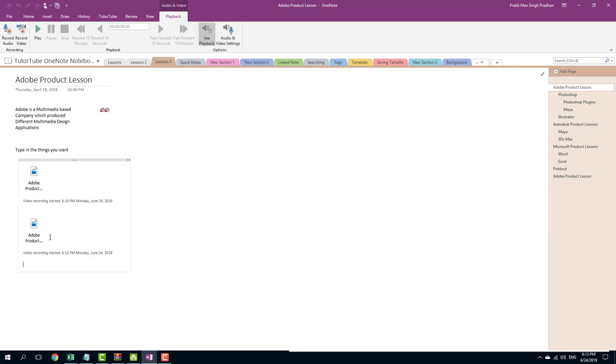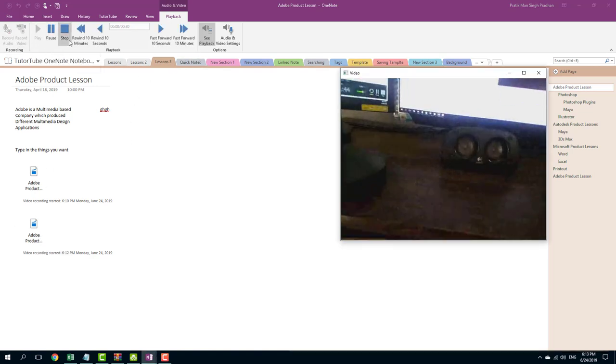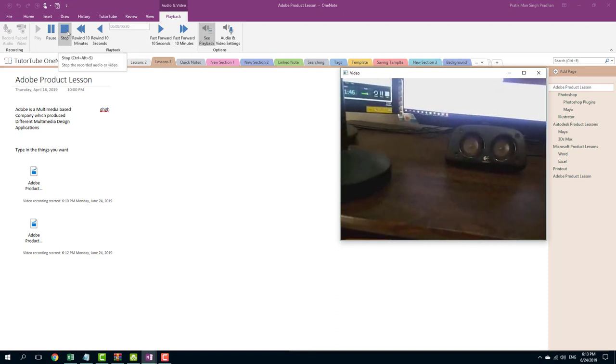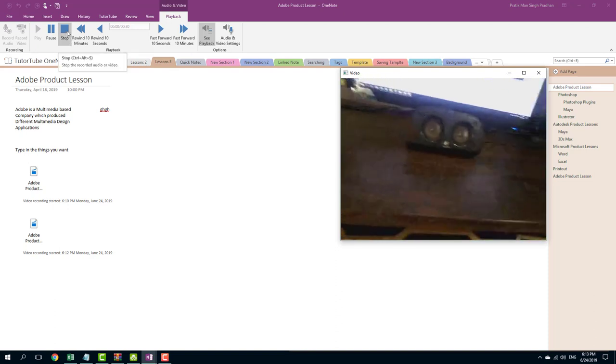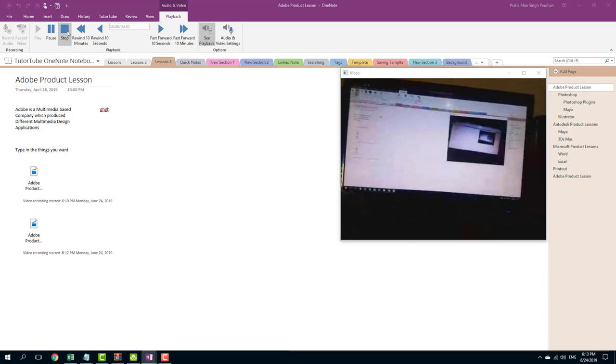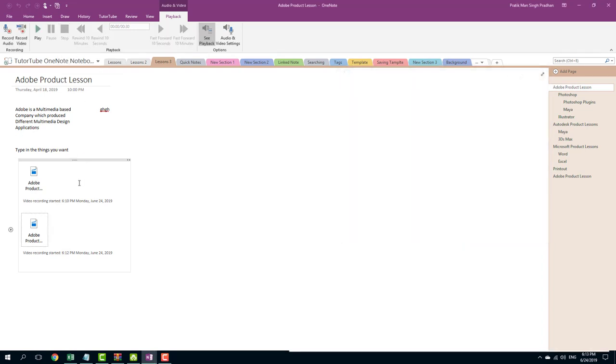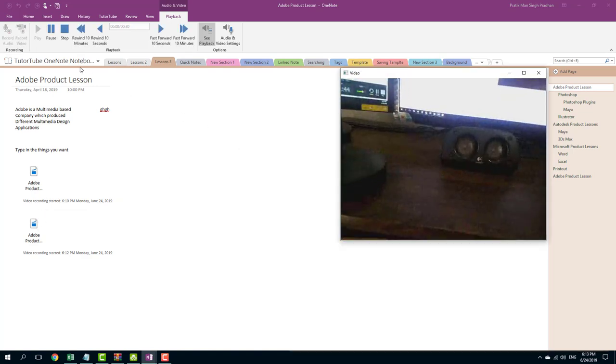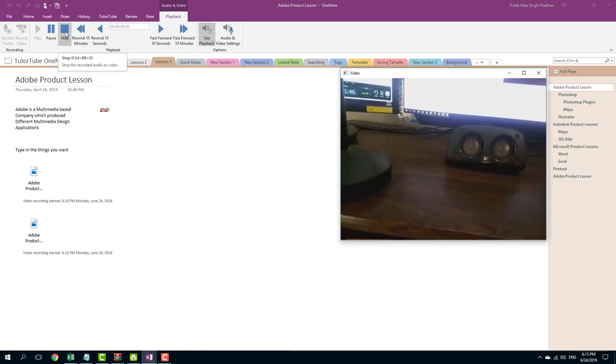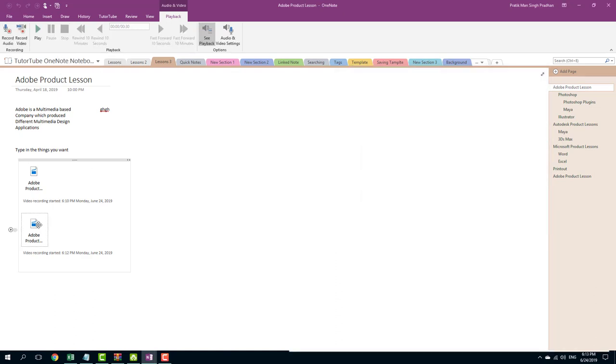And once you do that, the video is there. So now I can play the video right there. So you can see that my video is there just like that. You can see that the video is there. You can play this. So the video clip is attached with this OneNote file.